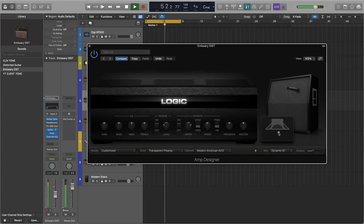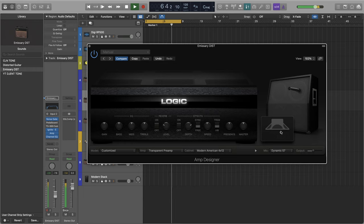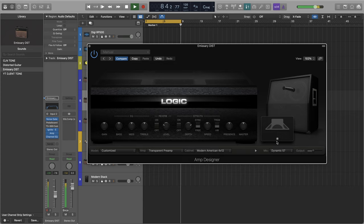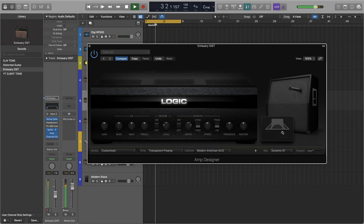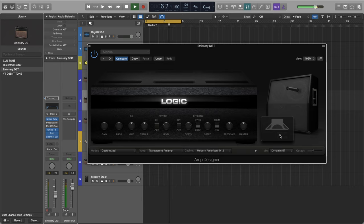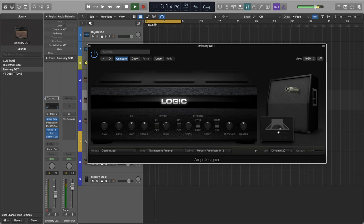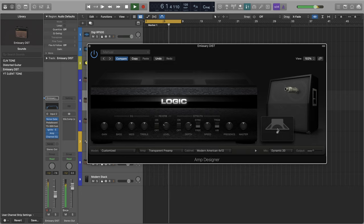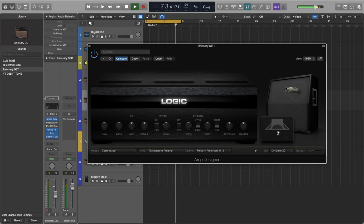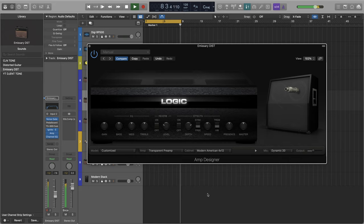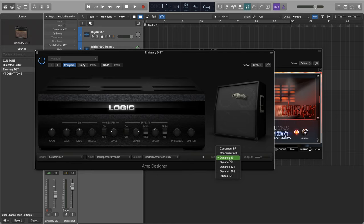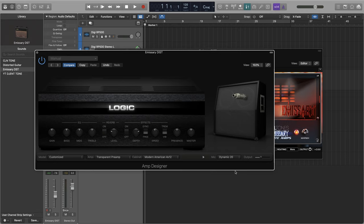So we can also move the placement like this, get some different sounds out of it. So the one I wound up going with was this Dynamic 20 and these are modeled off of different mics. This one's definitely an SM57, but this is the one that I preferred for this cab here and this whole combination.